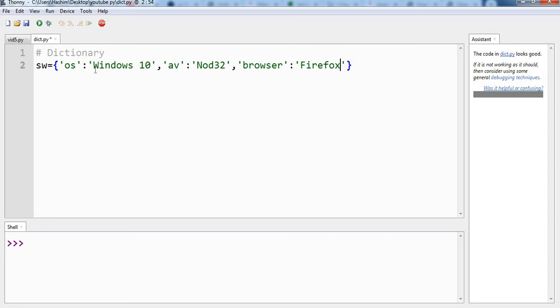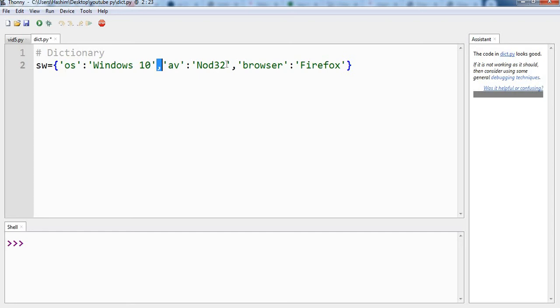So our dictionary is complete which has three key value pairs. As you can see they are separated by a comma. The first thing is the key, the second is the actual value.